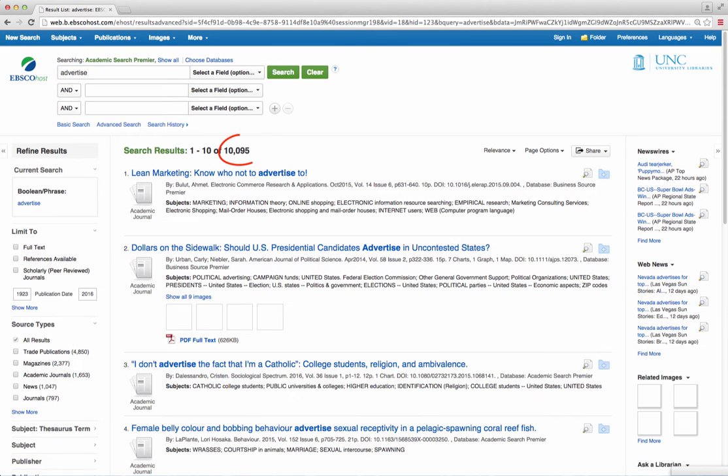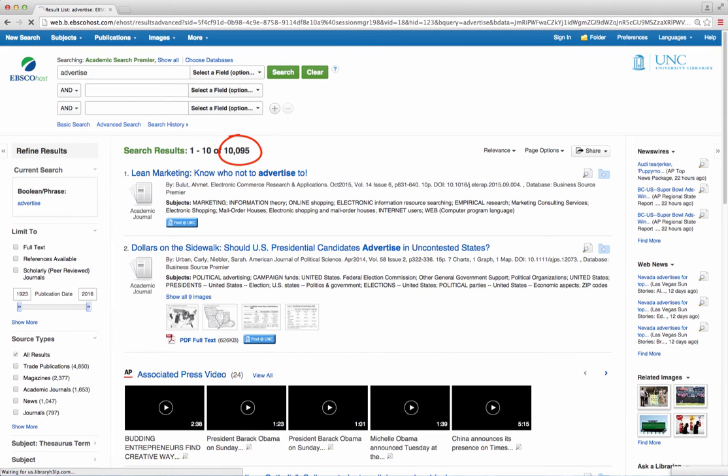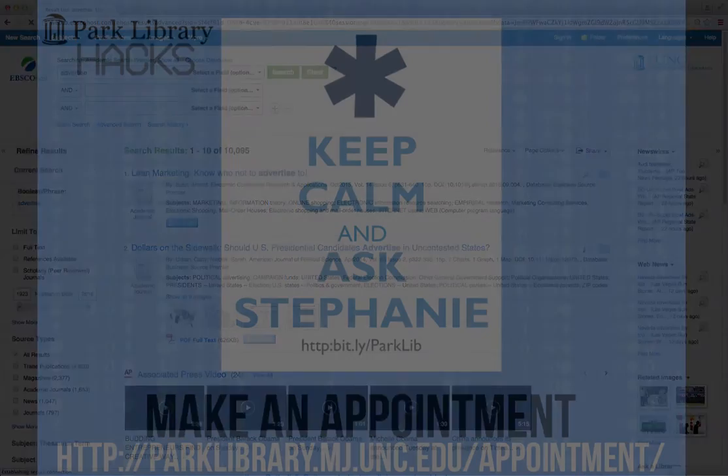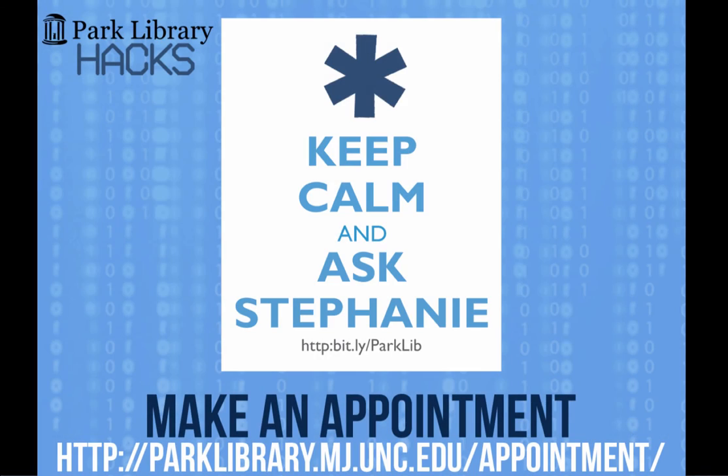You can apply that technique to all root words during your searches. For more information, contact the Park Library.